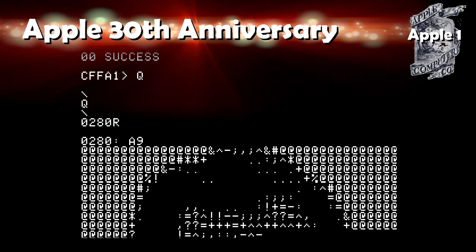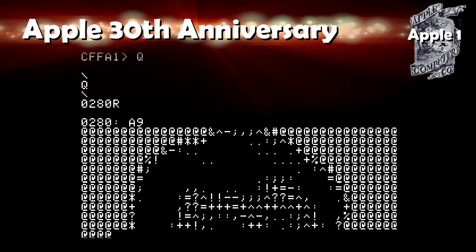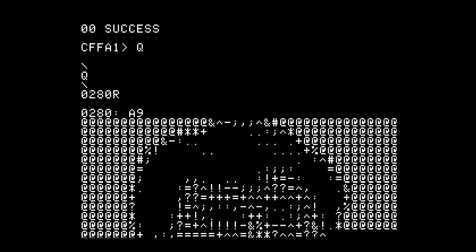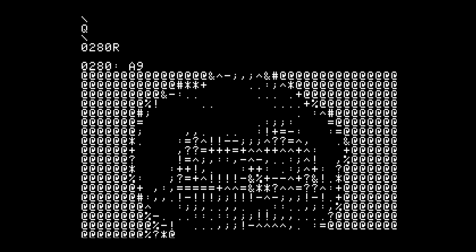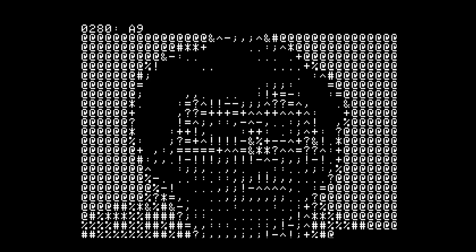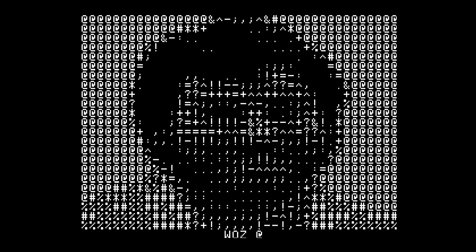The Apple 30th Anniversary Program is just a demo, it's not a game, but it's really cool, especially impressive considering what system it's running on.